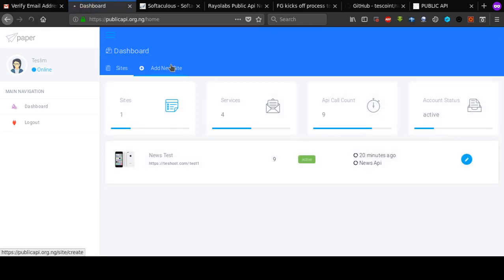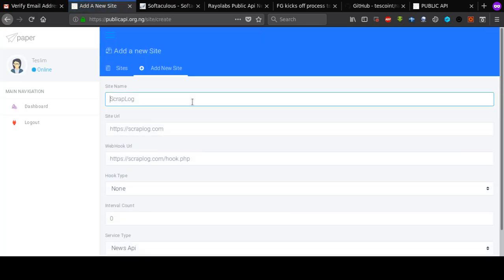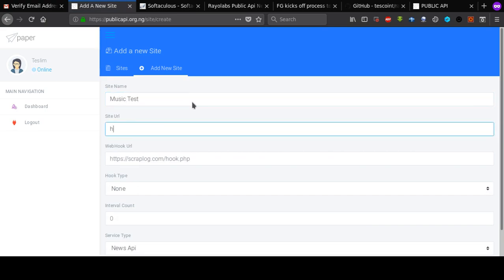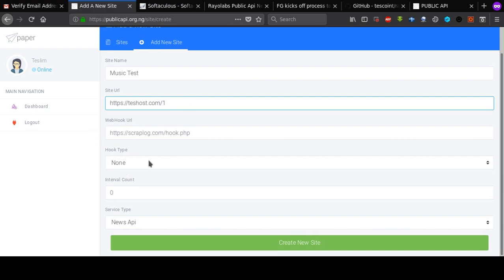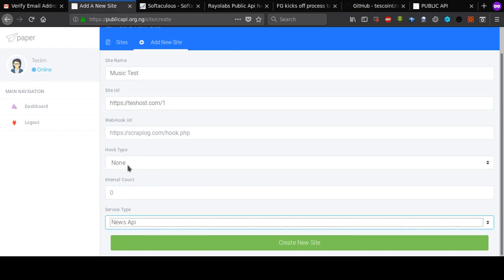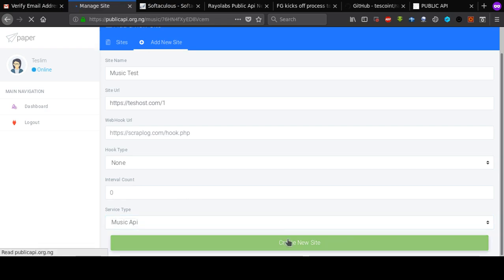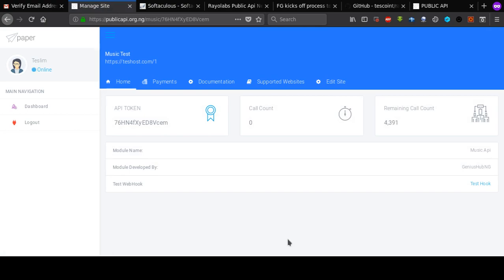I'll click on 'Add New Site' and I'm going to call this 'music test'. The URL is going to be the same URL as before. If you don't know how to use the hook type and internet account settings, you can check the previous tutorial. Here I'm going to select 'Music API' and then click 'Create a New Site'. Once that is done, as you can see, we've got a new token here to use.